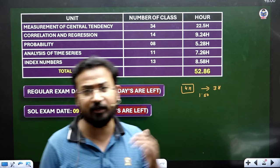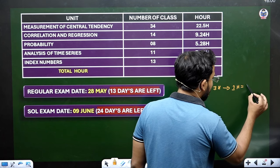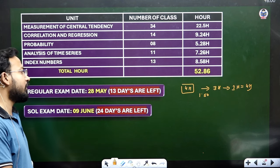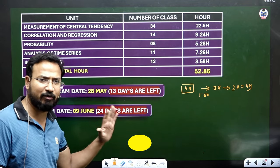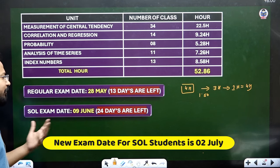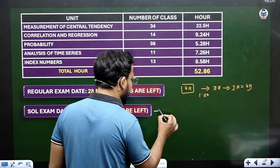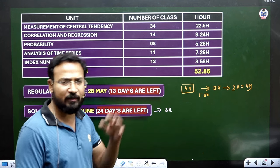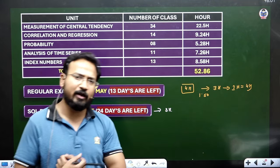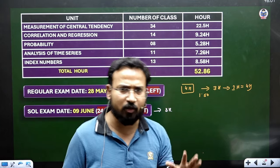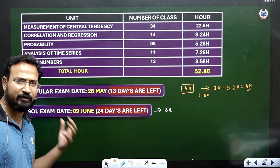Along with the lectures, you also need to practice the questions — give about 1 hour daily to question practice. So in total, you need to give 4 hours a day. Your course will be complete and you'll be able to attempt the exam. For sole exams, you have 24 days — 3 hours daily is sufficient to easily cover your course. You will also need to manage other subjects during this time. So 3 to 4 hours daily for business statistics should be your target.